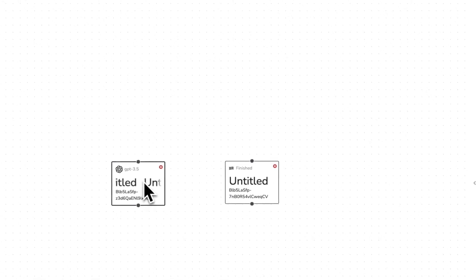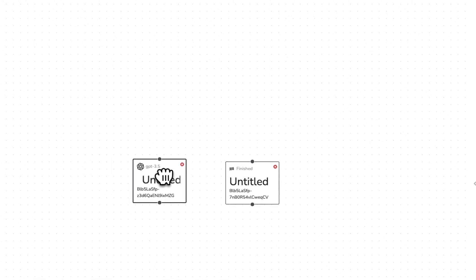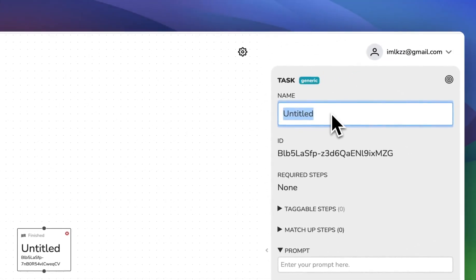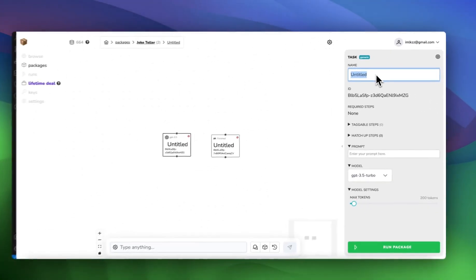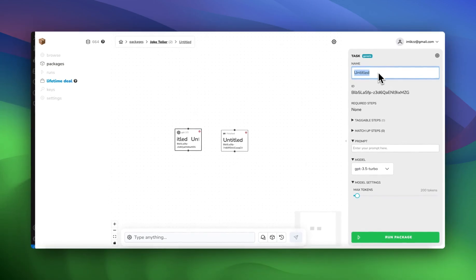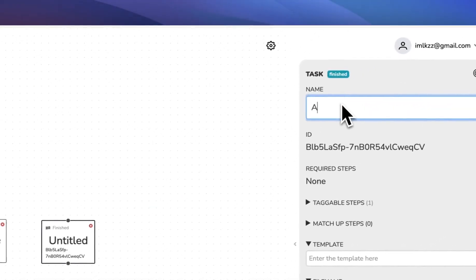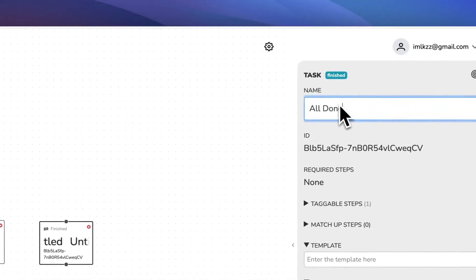So first let's give our LLM or our AI model a name. And we're going to give this name generate joke. And then on our finish node we're going to call this all done.